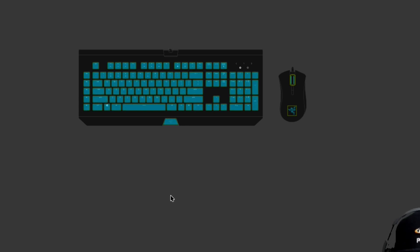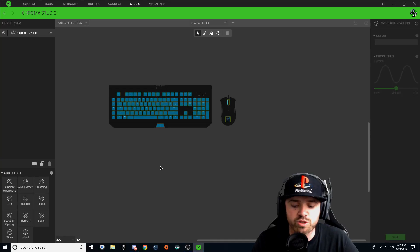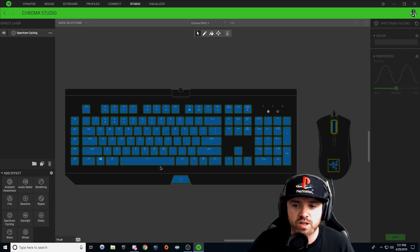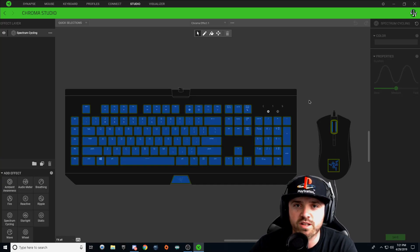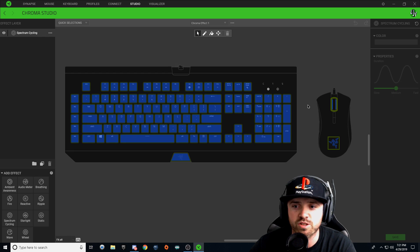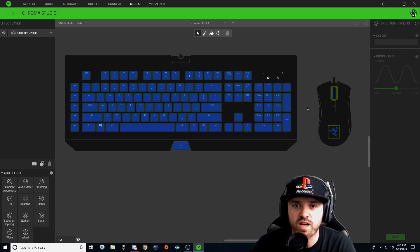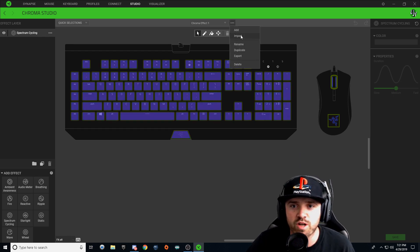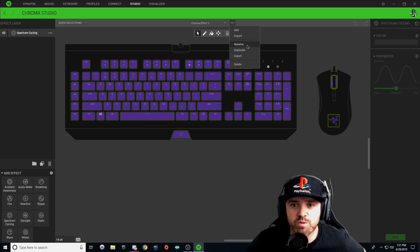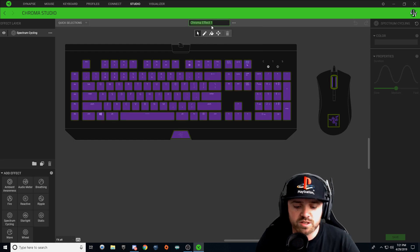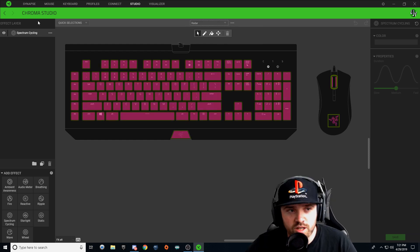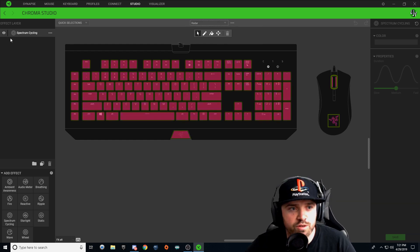Hit these three drop-down buttons and we're going to rename this to Radar. Come over here to your effect layers, hit those three dots, and we're going to start off with a wheel effect.